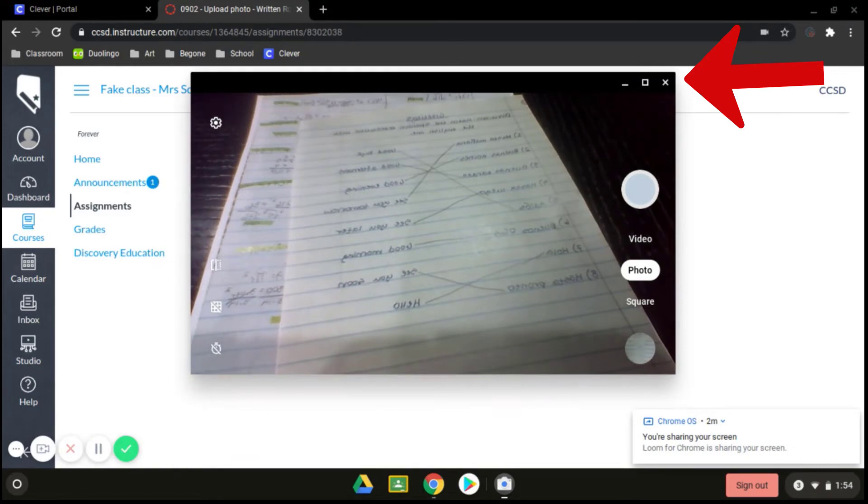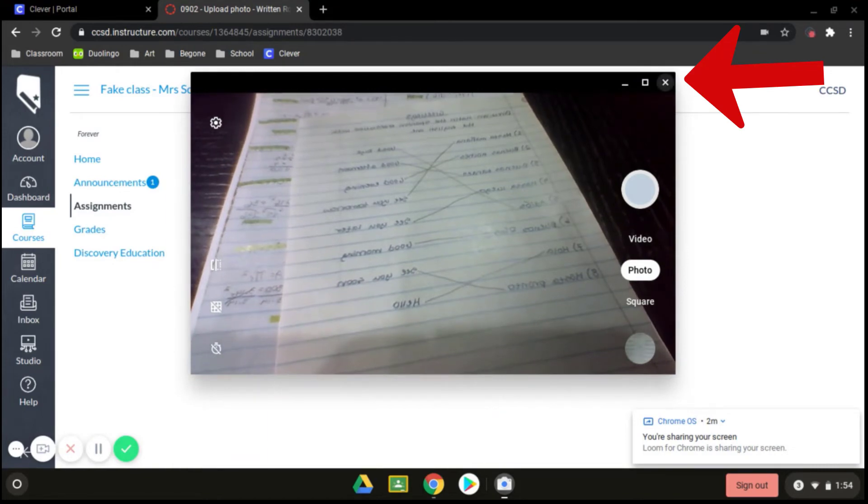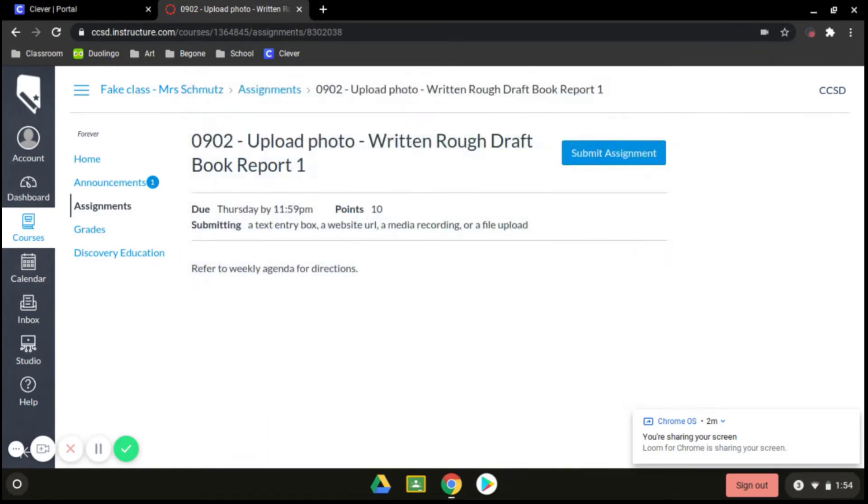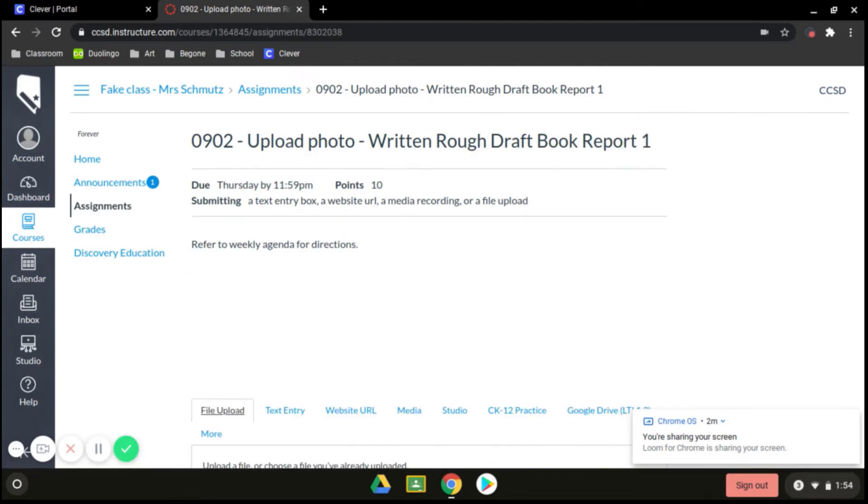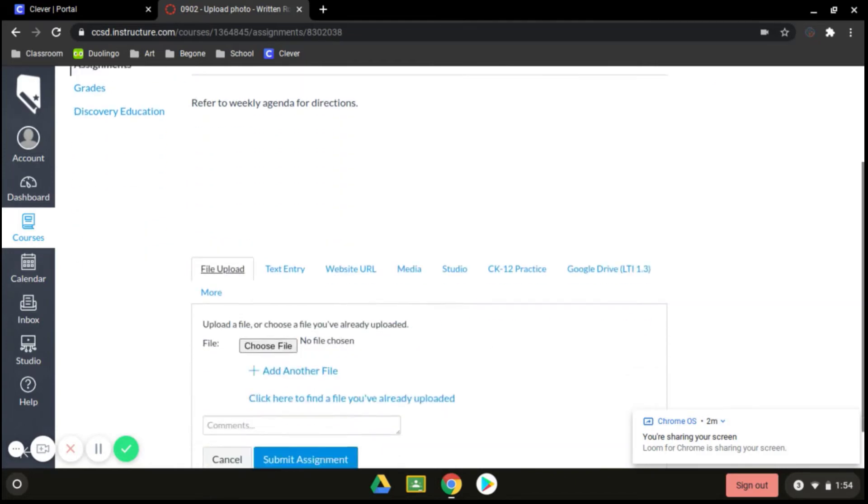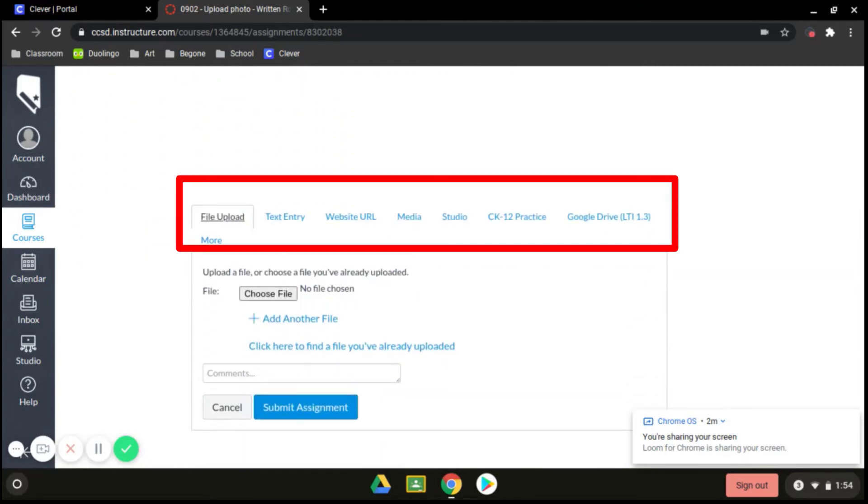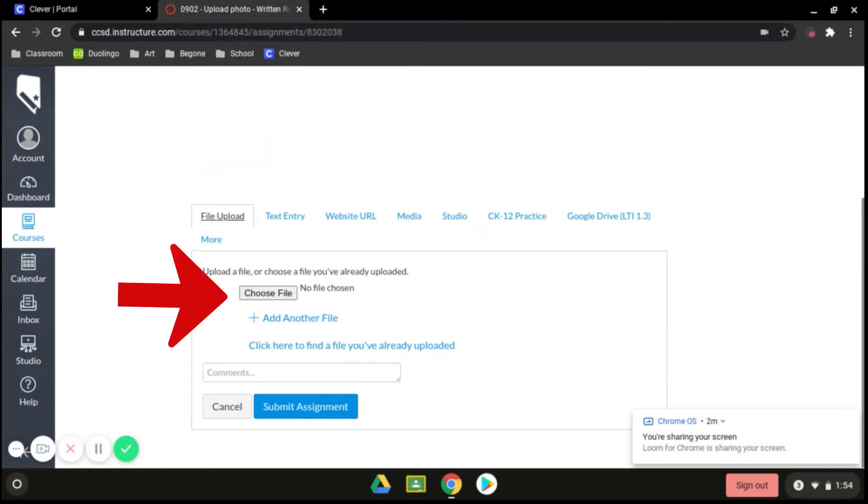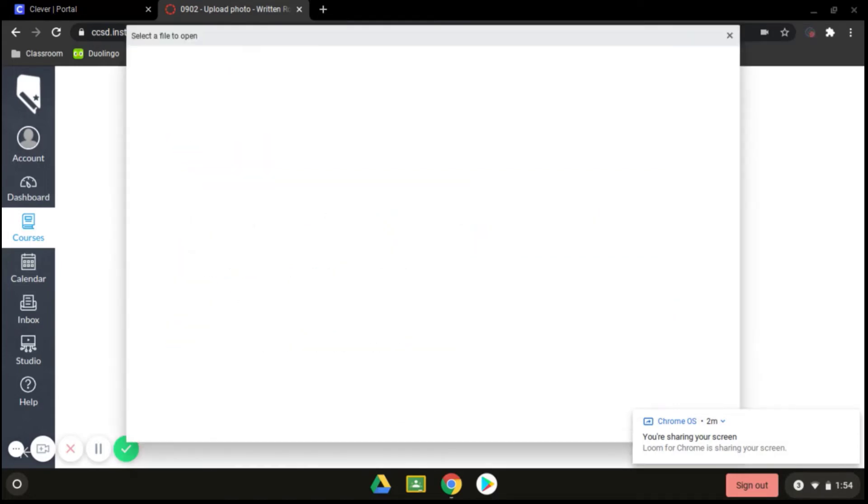I can go ahead and click the X to close my camera in the upper right hand corner here. And now I'm back on Canvas. I click on submit assignment. You might see several options here for submitting your assignment. We're going to choose the file upload option. So go ahead and click on choose file.